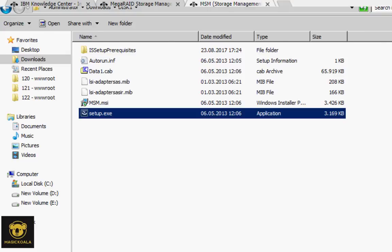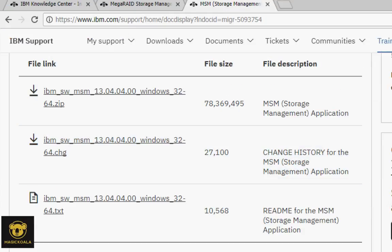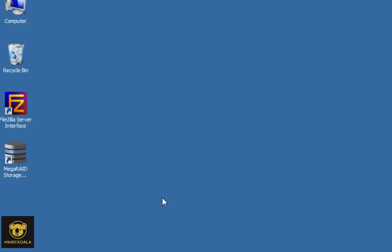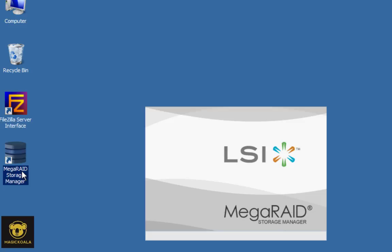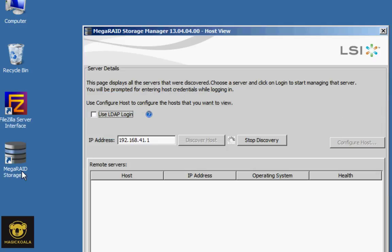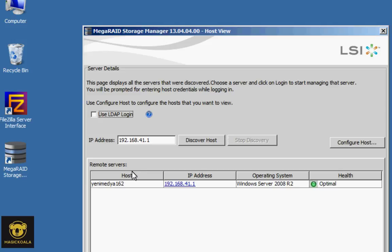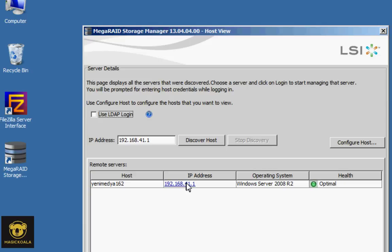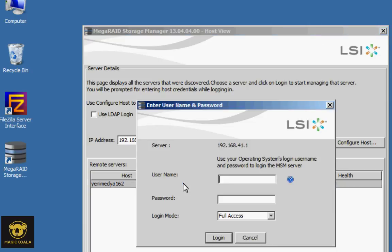Now we will open MegaRAID Storage Manager. This is the local IP. The host name is shown in the operating system.